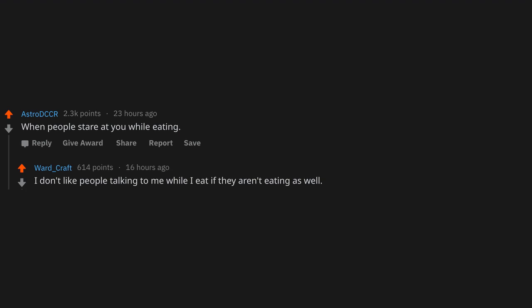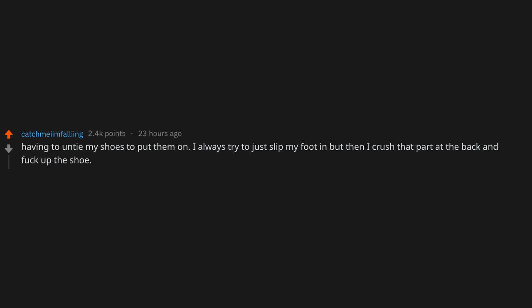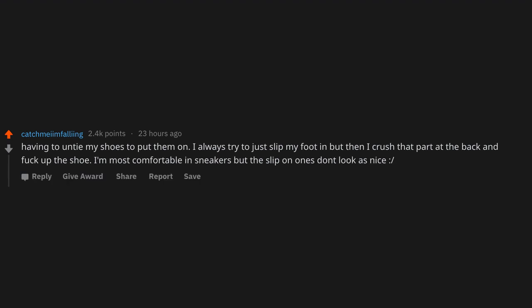When people stare at you while eating. I don't like people talking to me while I eat if they aren't eating as well. It feels weird. Having to untie my shoes to put them on. I always try to just slip my foot in, but then I crush that part at the back and f*ck up the shoe. I'm most comfortable in sneakers but the slip-on ones don't look as nice.